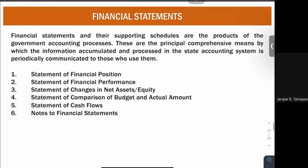Next, we talk about your financial statements. Financial statements and their supporting schedules are the products of the government accounting process — receipts, disbursements, etc. These are the principal comprehensive means by which information accumulated in the state accounting system is periodically communicated to users. The items within here are: statement of financial position, statement of financial performance, statement of changes in net assets or equity, statement of comparison of budget and actual amount, statement of cash flows, and notes to financial statement.